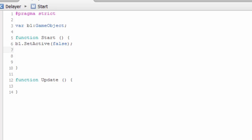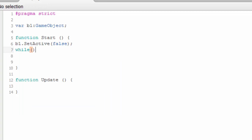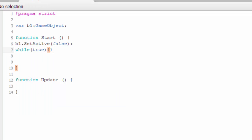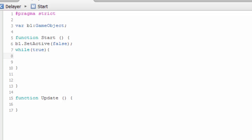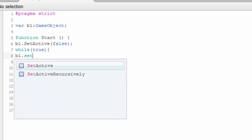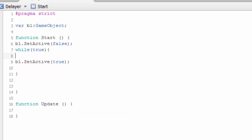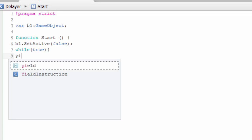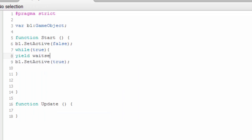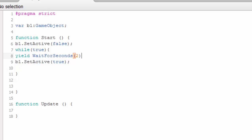So that wall is invisible when I start the game. Here, I want to make its visibility to be delayed for 3 seconds. What I am going to do is write a while loop. Then b1.SetActive(true). But before that, I have to introduce a wait for seconds, which is 2 seconds.